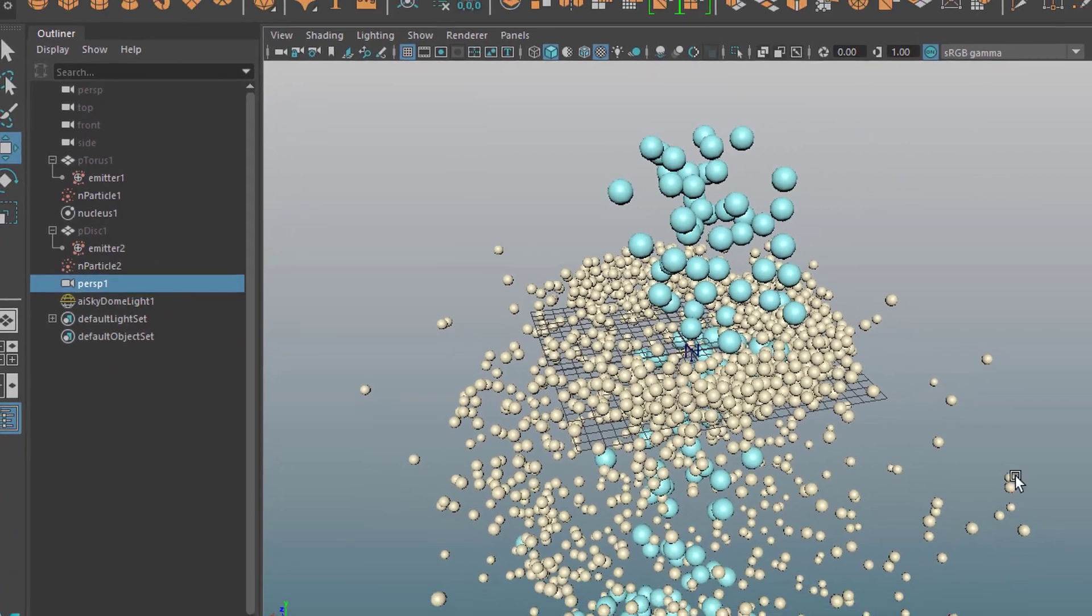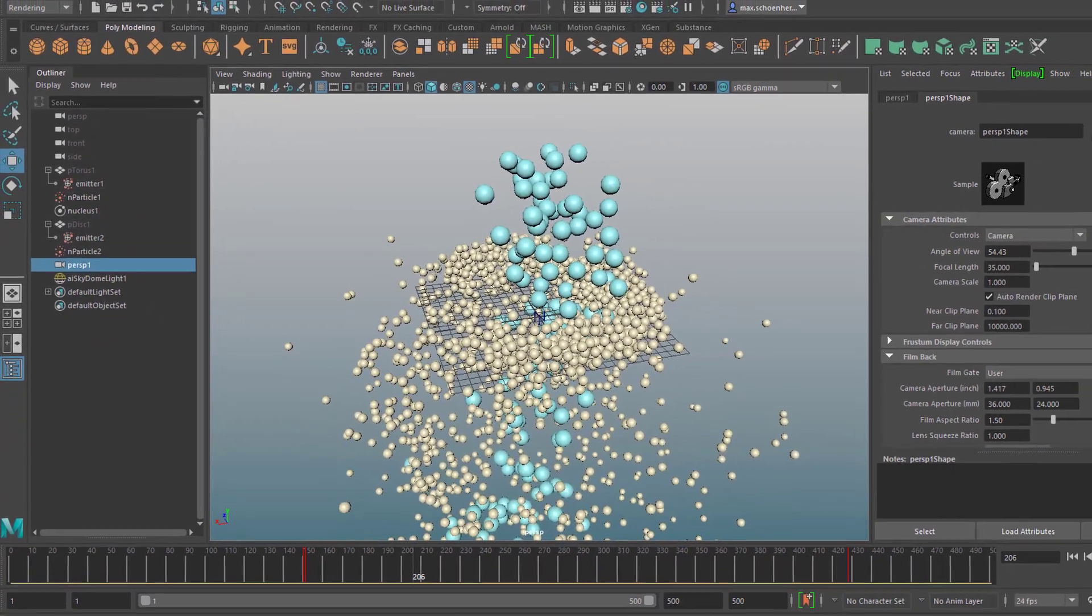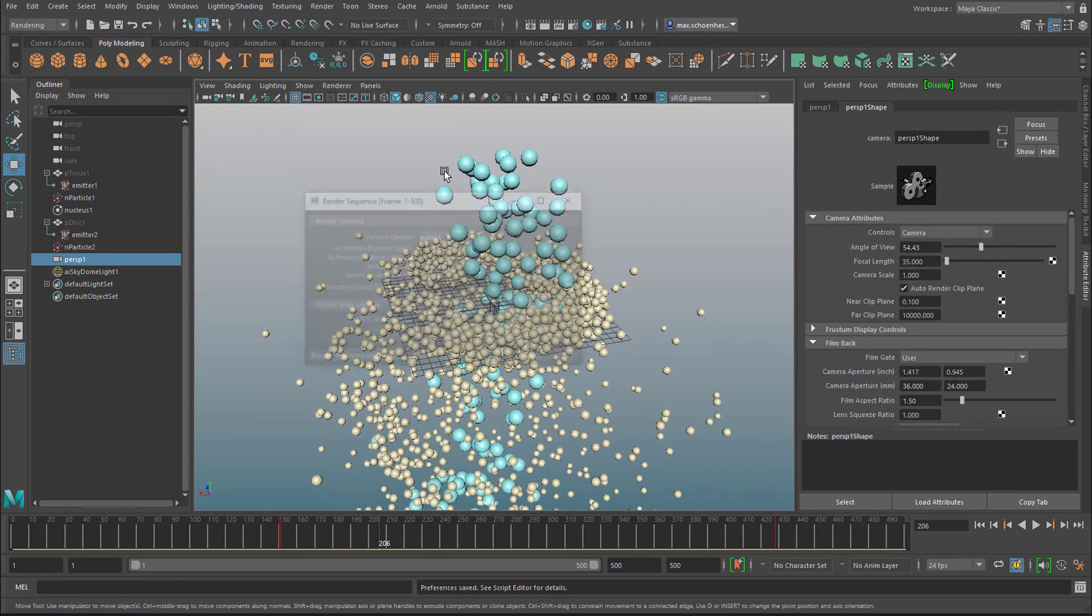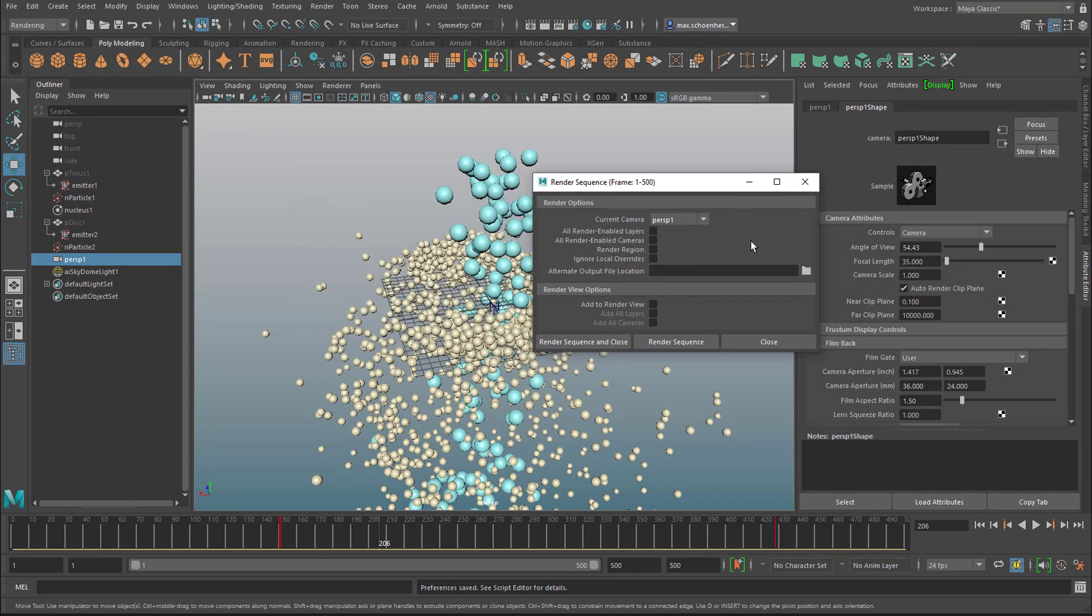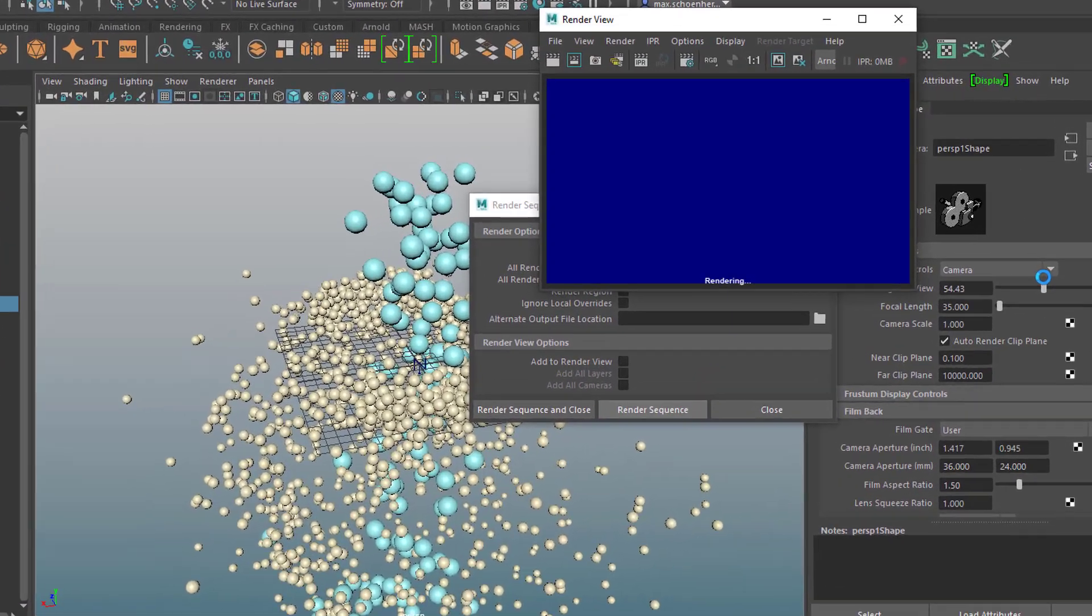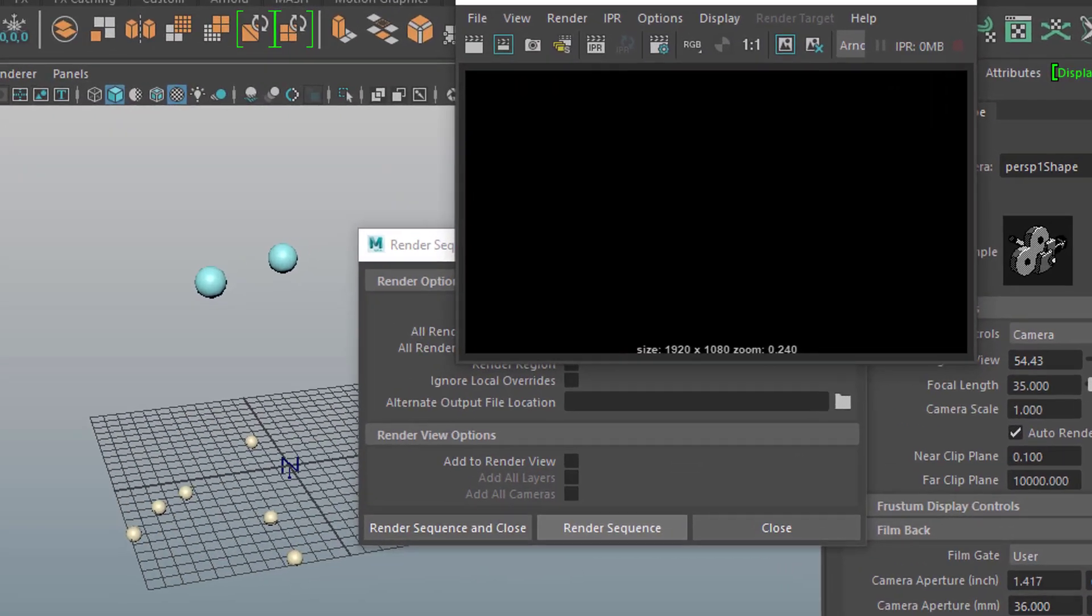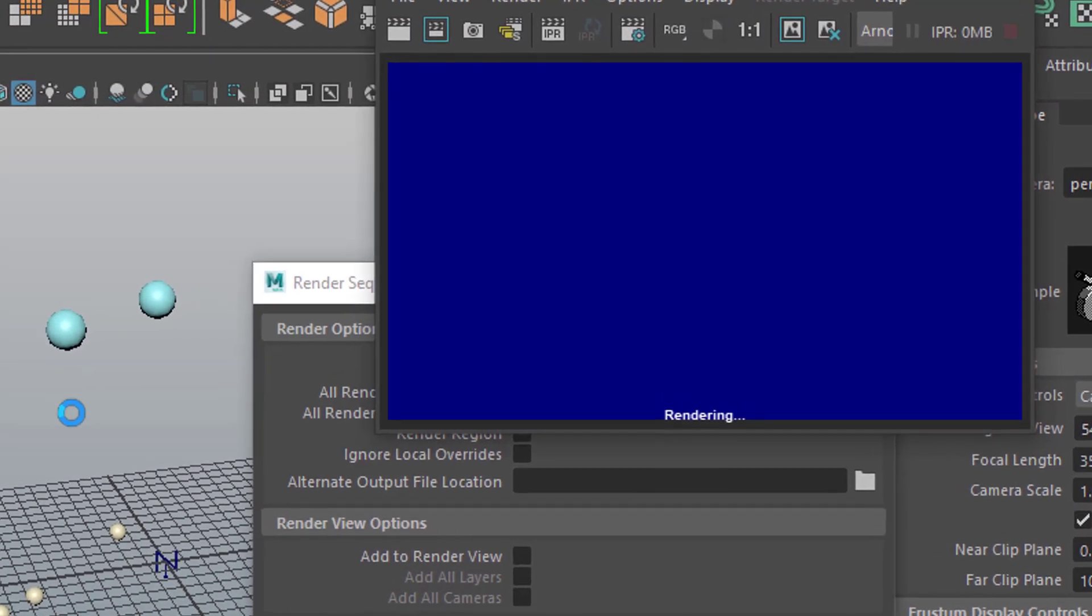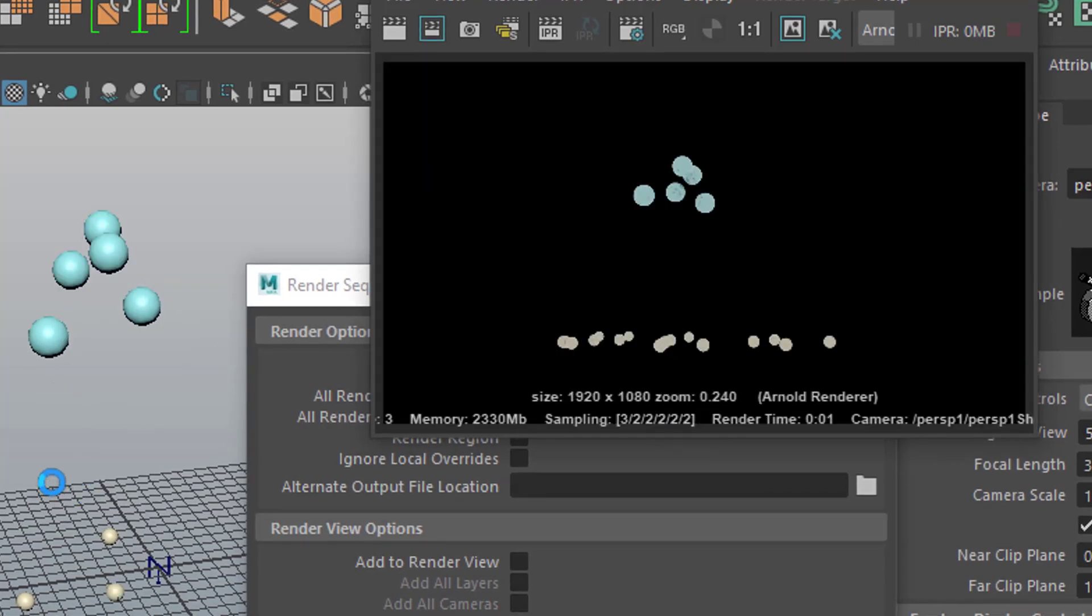We have to deactivate it now. And when I render the sequence now. Render sequence. I see already in the scene the particles are coming up. And here I see them. So it's rendering the particles.